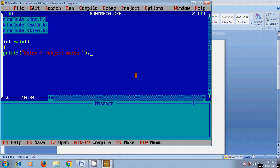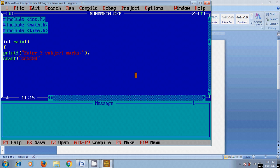After that, I'll use scanf for user input values with %d %d %d, since I'm reading three subject marks. We need to provide the addresses for the three marks, but before this we need to